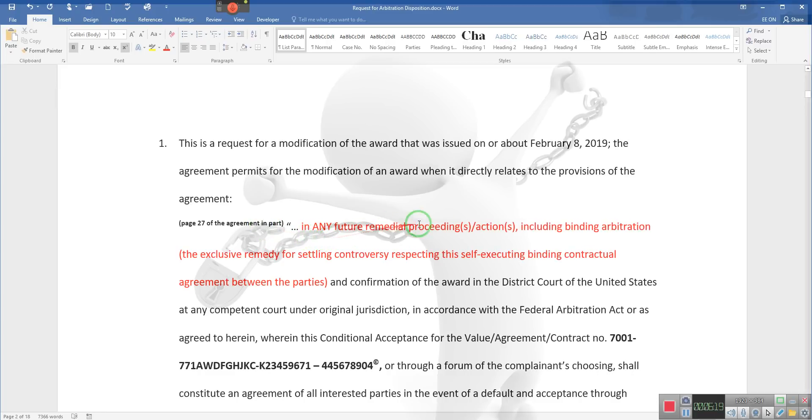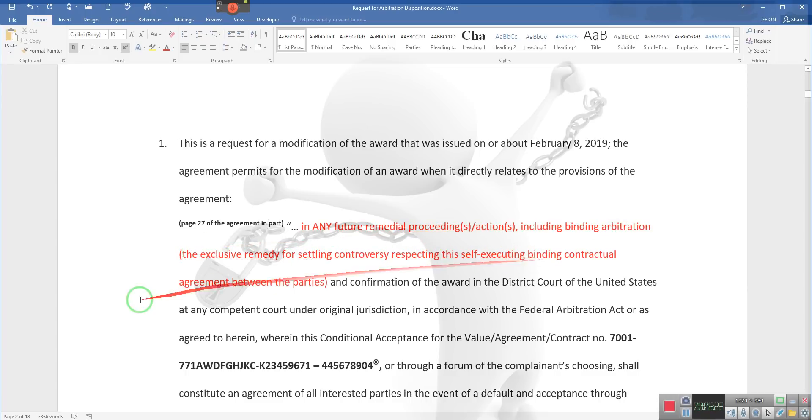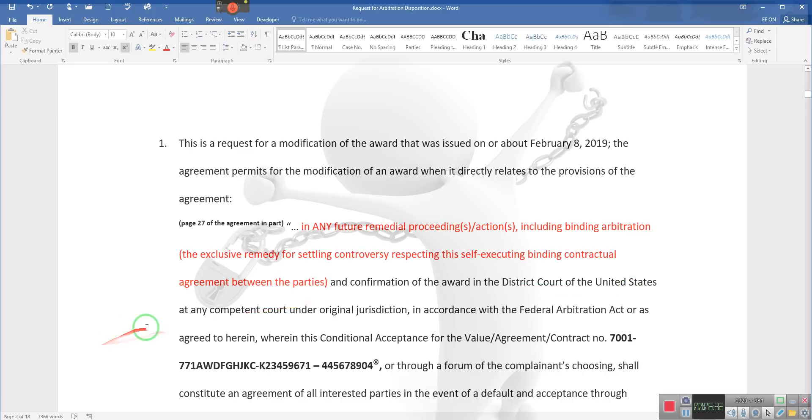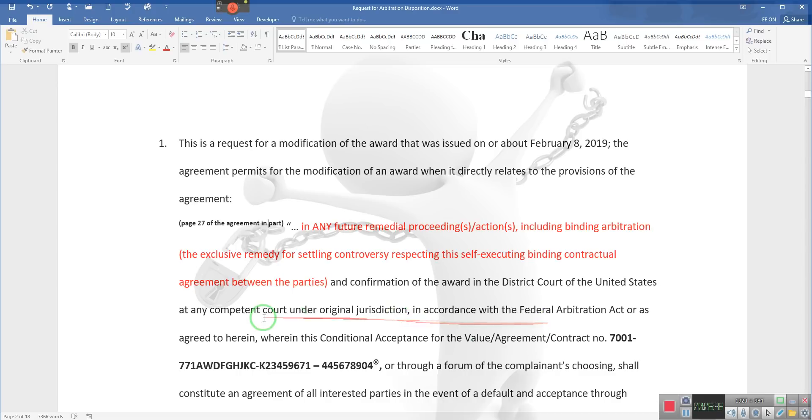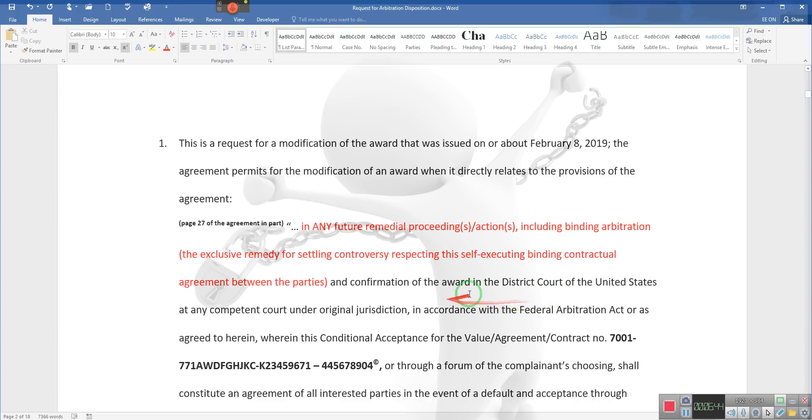Any further remedial proceedings, actions including binding arbitration, the exclusive remedy for settling controversies respecting this self-executing binding contractual agreement between the parties, and confirmation of the award in the District Court of the United States at any competent court of original jurisdiction in accordance with the Federal Arbitration Act. See, that's the thing—that's what we put in ours originally, but now we took out the District Court and said court of original jurisdiction.